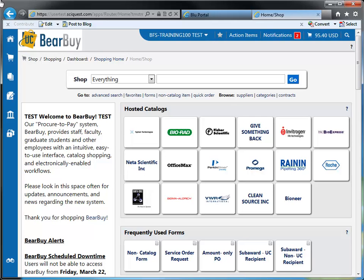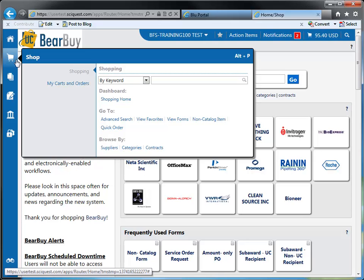To access the shop menu option, just move your cursor to the shopping cart icon. All you need to do is hover over it or click on it, depending on what you want to do. The shop menu contains two submenus: shopping and my carts and orders.